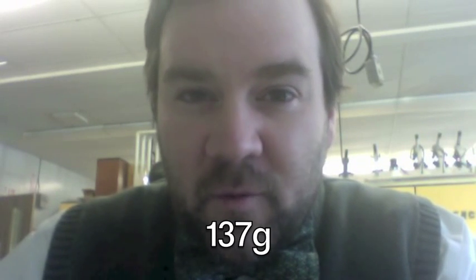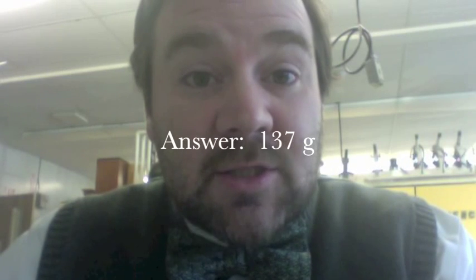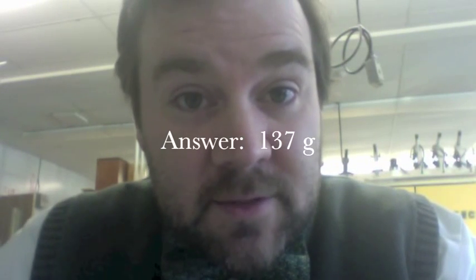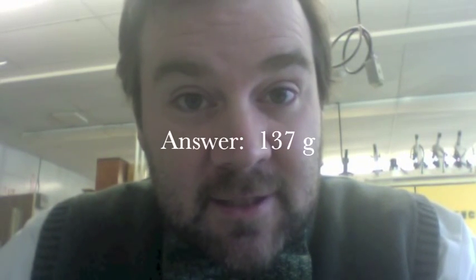Your teacher might have you round that to one hundred thirty-seven grams. Just make sure you know what they want. Well, that's how you measure the mass of an object. But we haven't talked about perhaps the most important thing. Don't forget your units. One hundred thirty-seven is not the answer. One hundred thirty-seven grams is the answer. Thanks for watching.